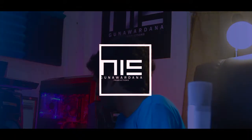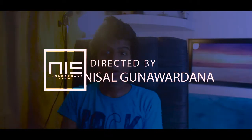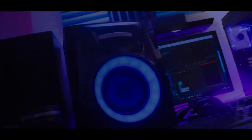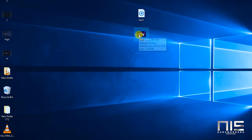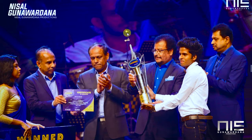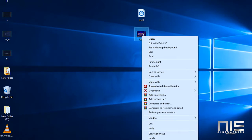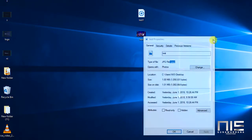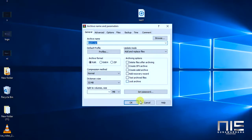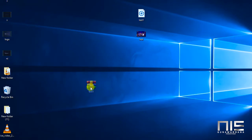Now, let's talk about the JPEG file. Let's start with the JPEG file. Right-click on the JPEG file and press it, then click on the JPEG file.